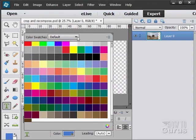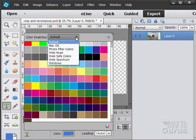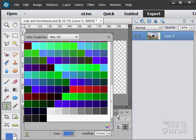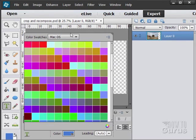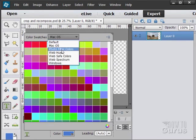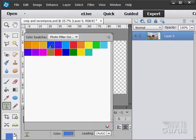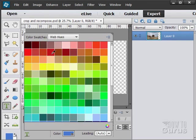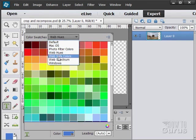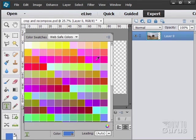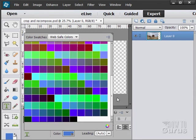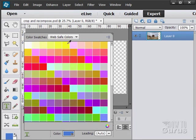And as I mentioned a couple of videos ago, we have different color swatch sets. This is the default. There's the Mac OS set. Mac colors. Photo filter colors. Web hue colors. Those are all webs. Here's your web safe colors. You can scroll up and down. See the whole range in there.